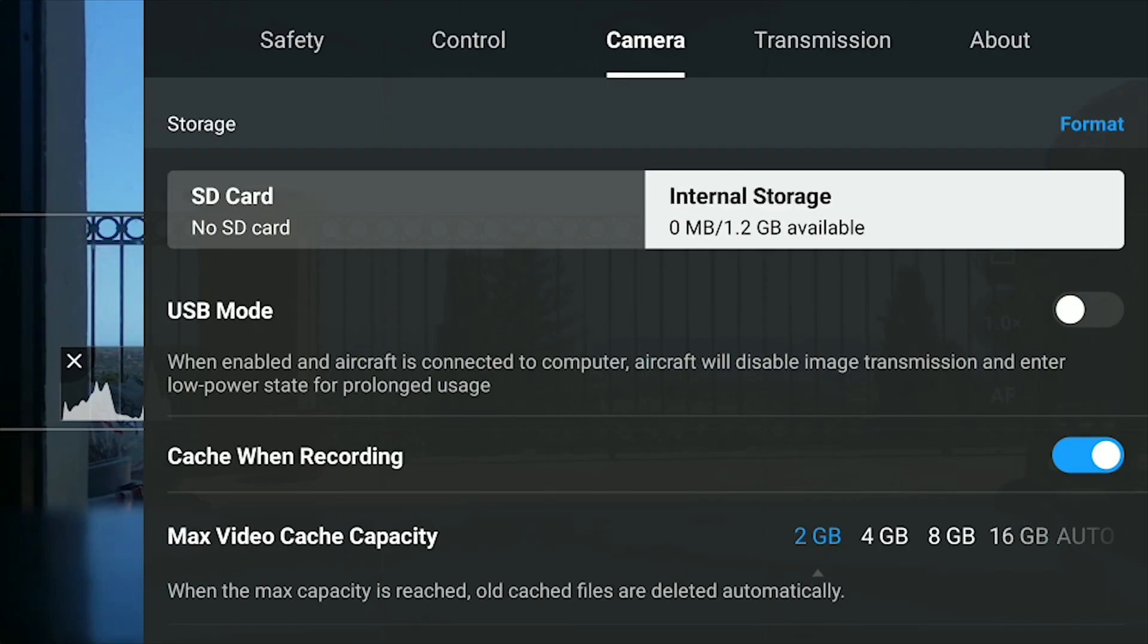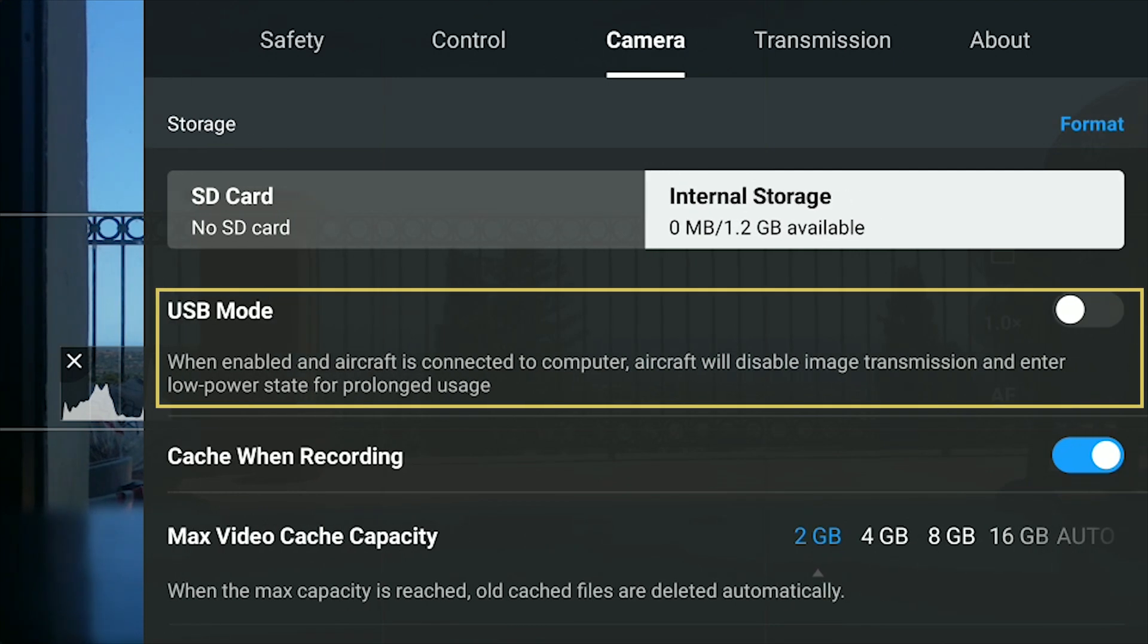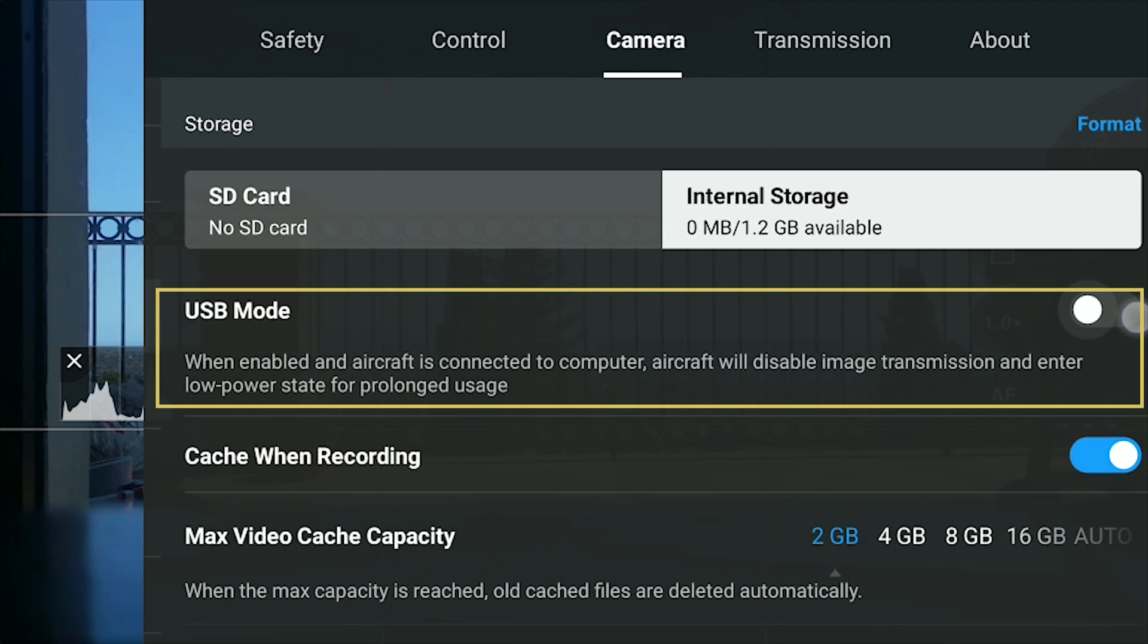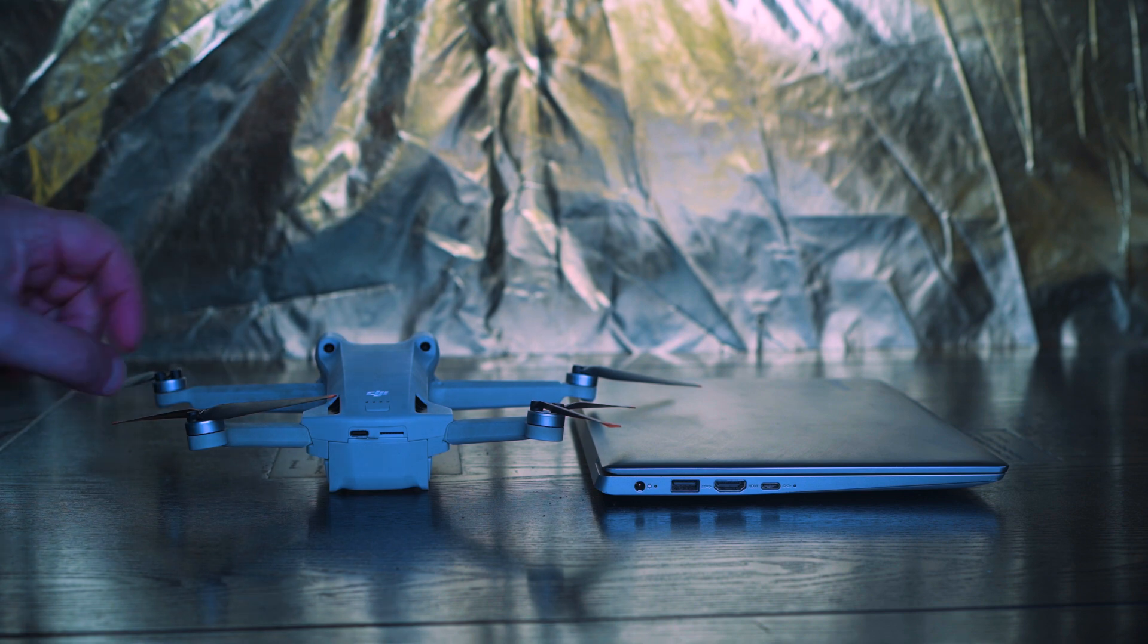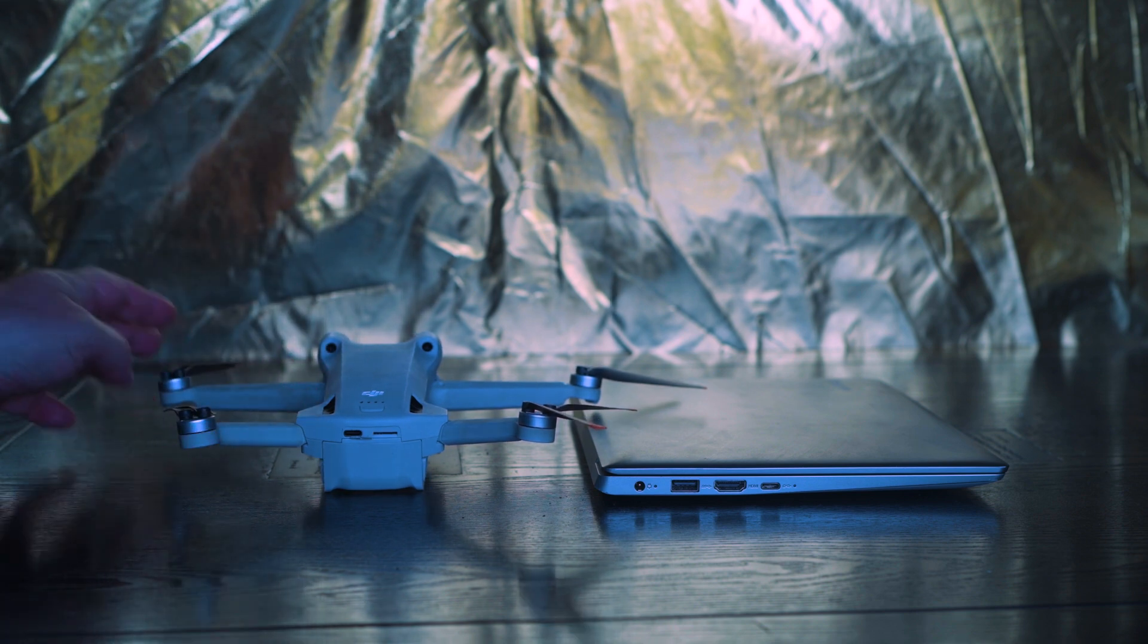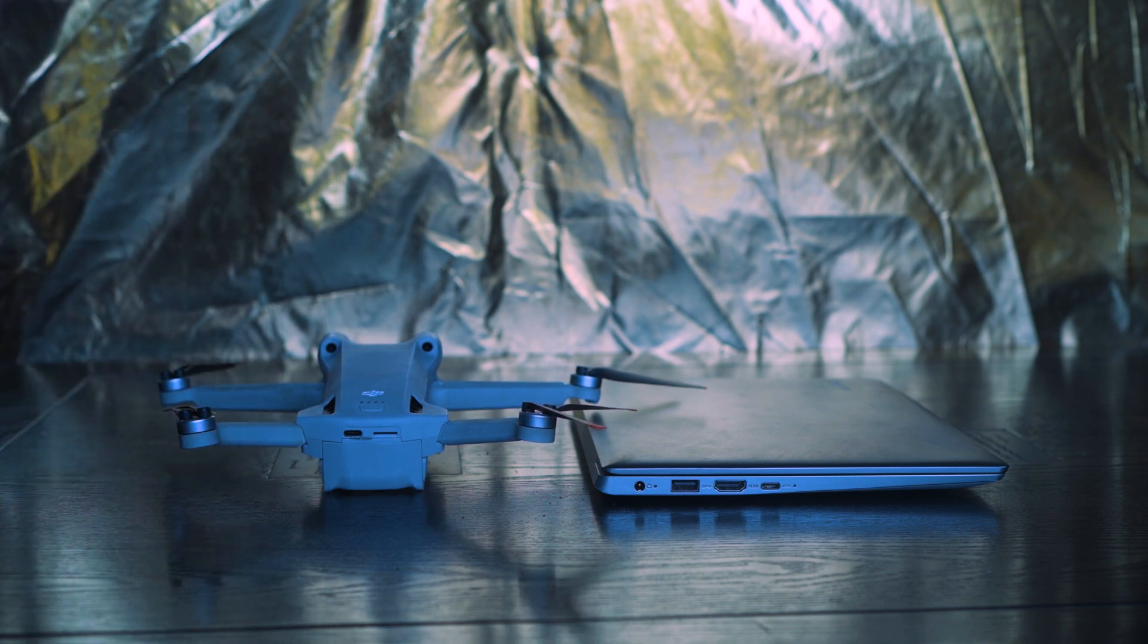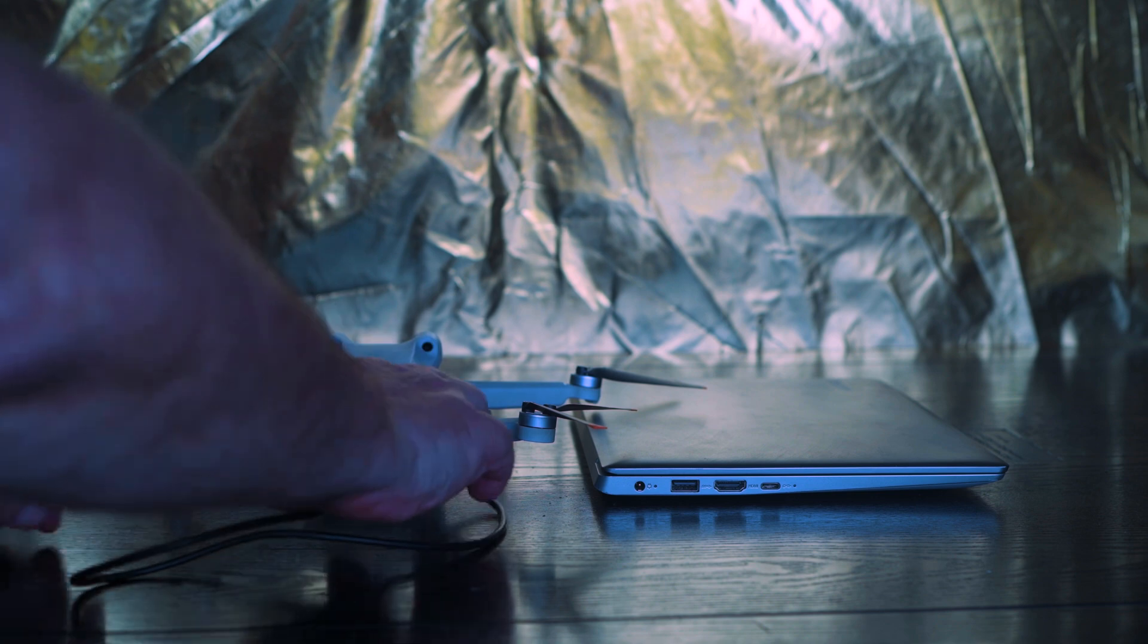The Mini 3 and 3 Pro have a tendency to overheat when they are switched on and not flying. In the camera tab of settings, there is an option for USB mode. When it is selected, the aircraft will enter a low power state to prevent overheating. The remote controller can now be switched off as it is not needed for the transfer of the files.